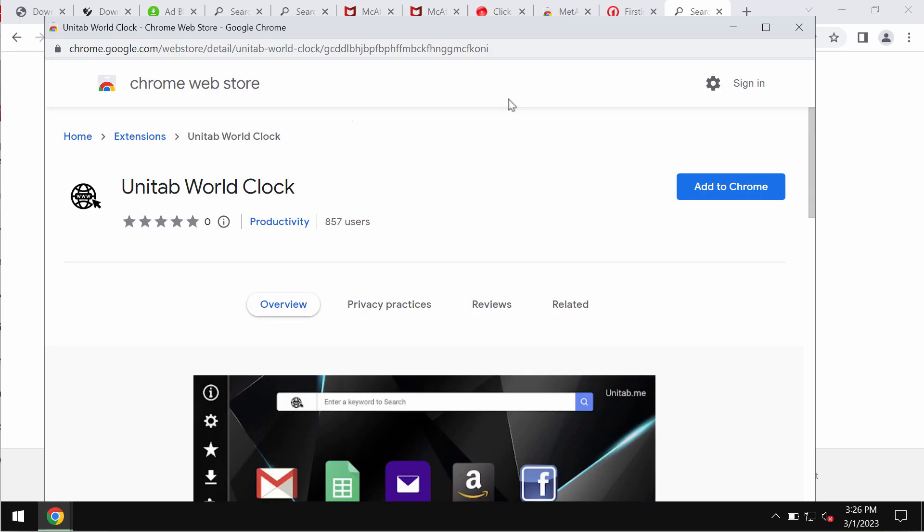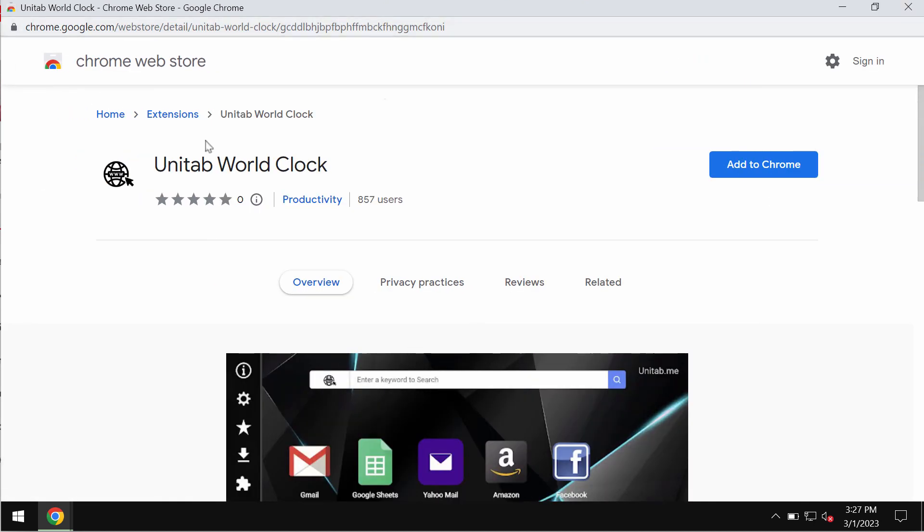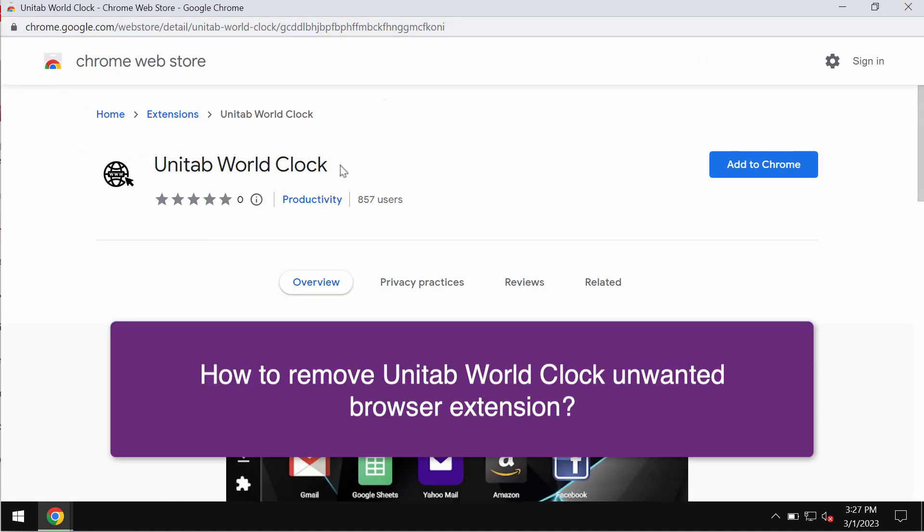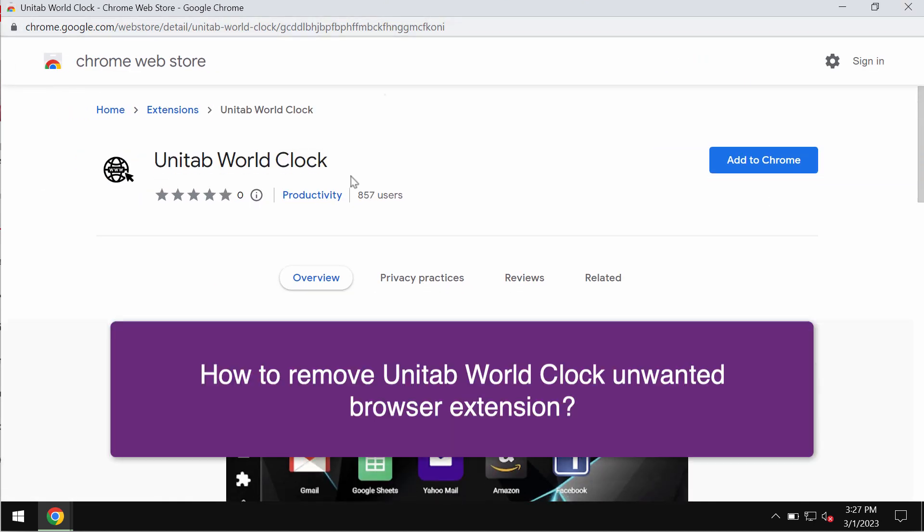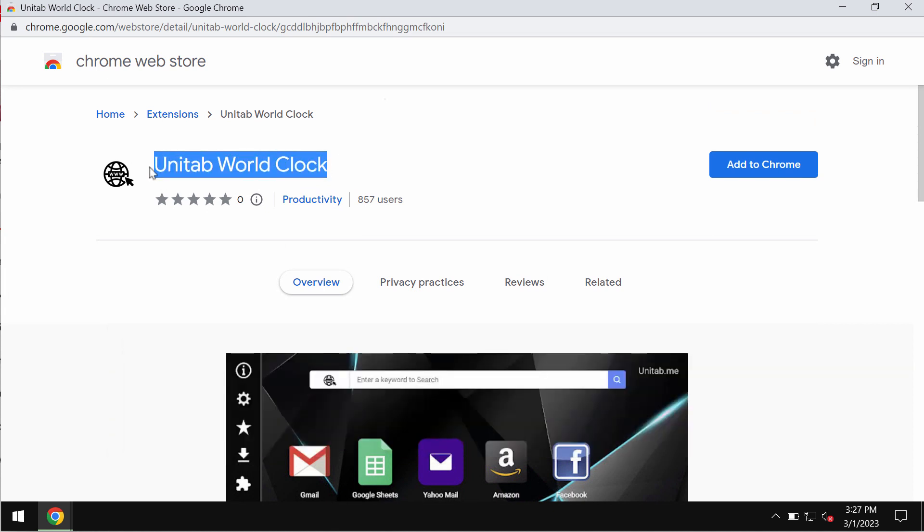This video guide is about removing the unwanted browser extension called Unitab World Clock. The trouble with this extension for the Google Chrome browser is that very often it is spread through fake browser update alerts.